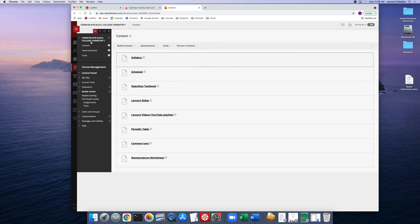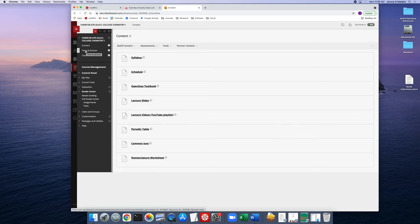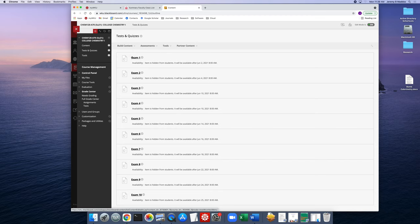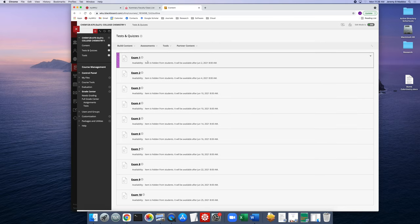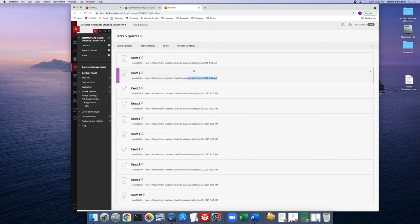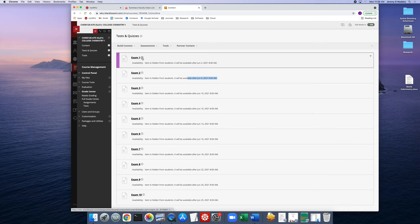Now I'm going to show you where you'll take the tests. See this link on the left-hand side where it says 'Tests and Quizzes' — when the tests become available to you, this is where you'll find them. Right now if you went there you wouldn't see anything listed. Exam 1 will be available to students June 2nd at 8 a.m., and then Exam 2 will be available June 4th.